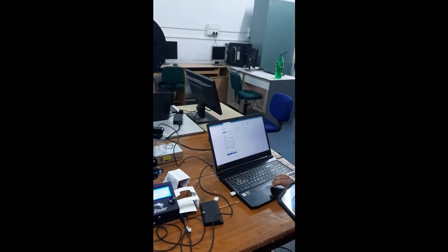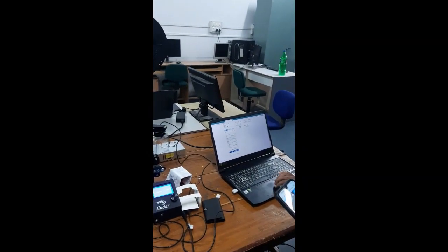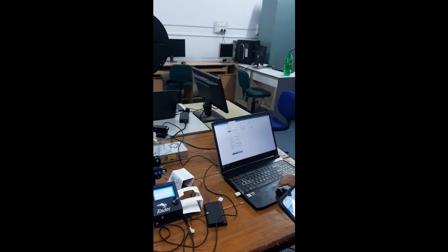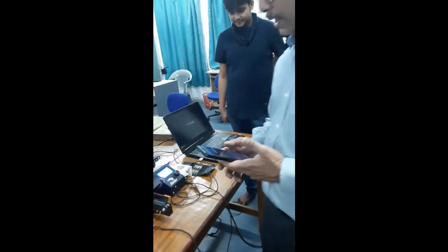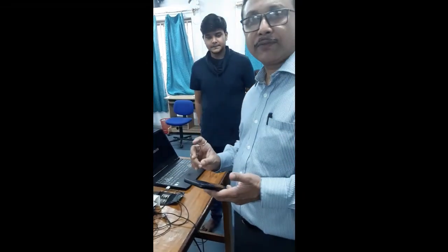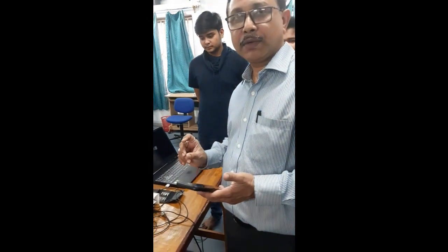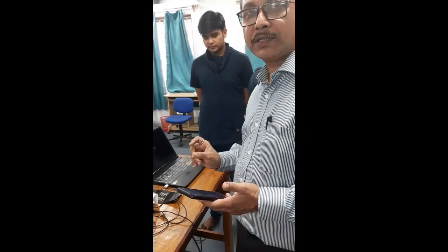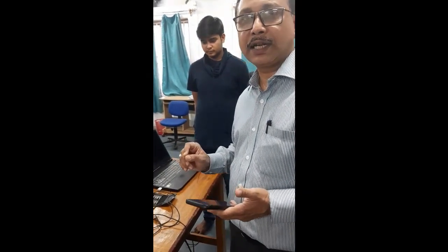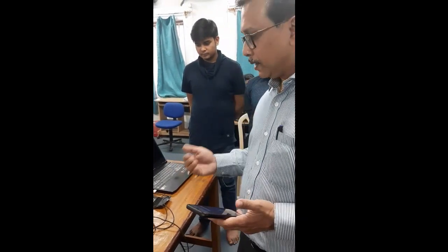So we are starting to give a print. Now we have given a print, a small print of a diagram which has been developed in STL mode.